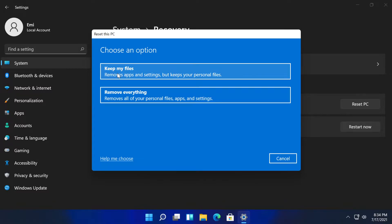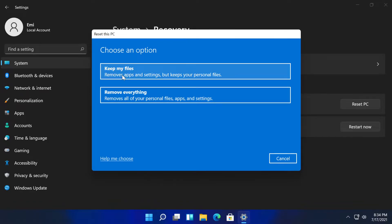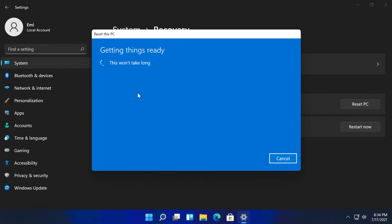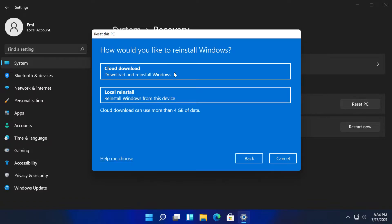Here, if you want to keep your files, select keep my files. And if you want to completely reinstall Windows 11, click on remove everything. For the purpose of this video, I'm going to click on keep my files, and as you can see, getting things ready.